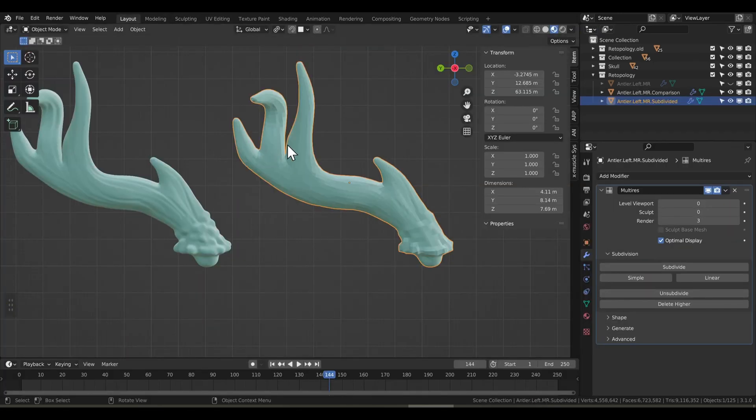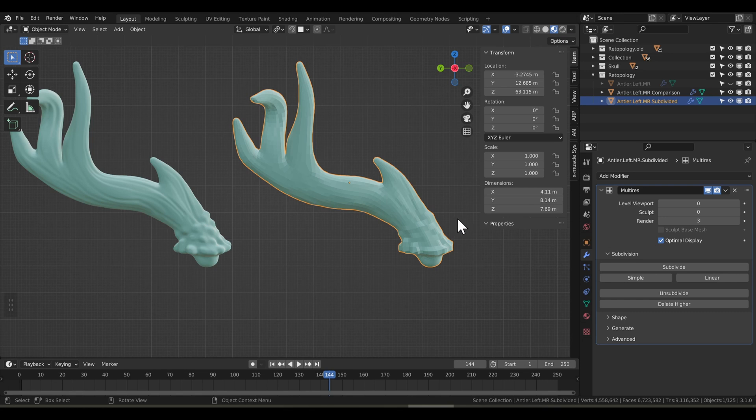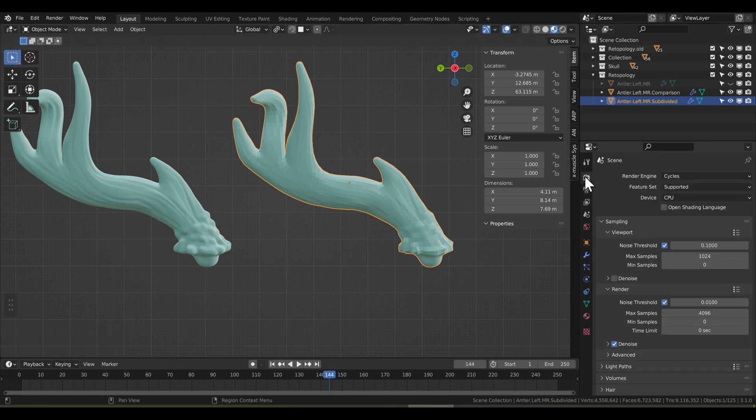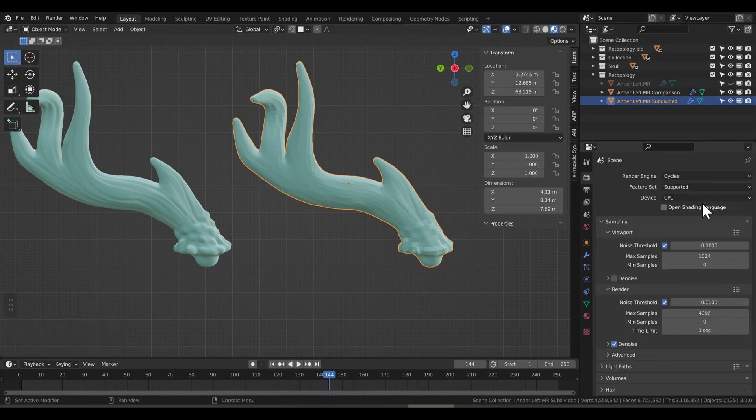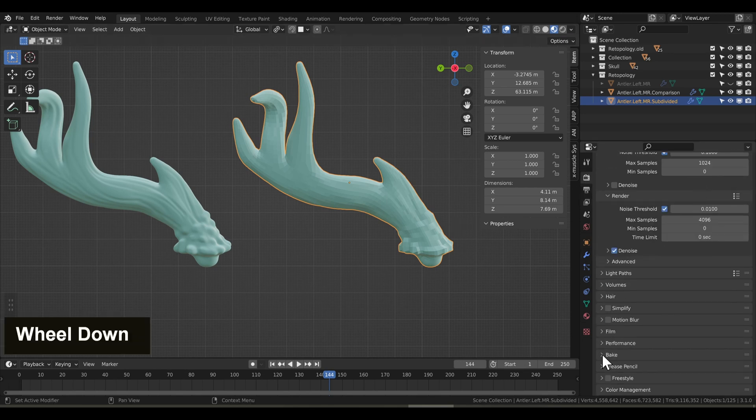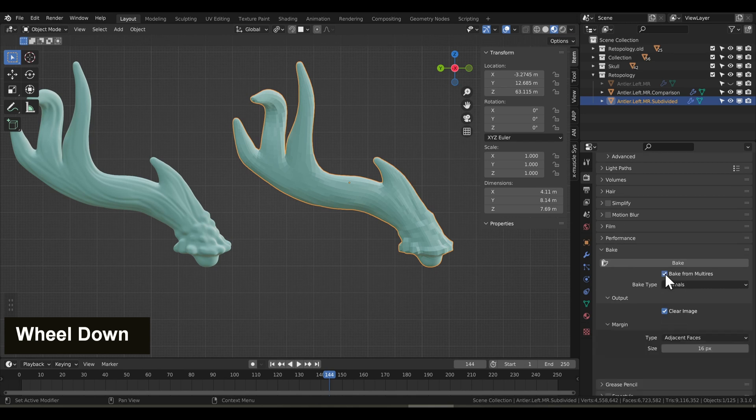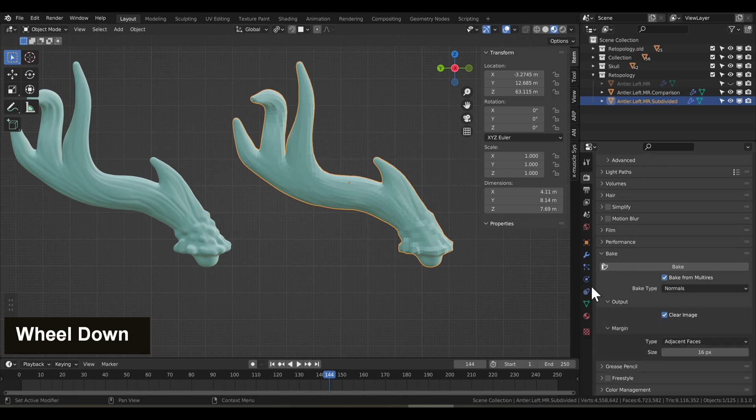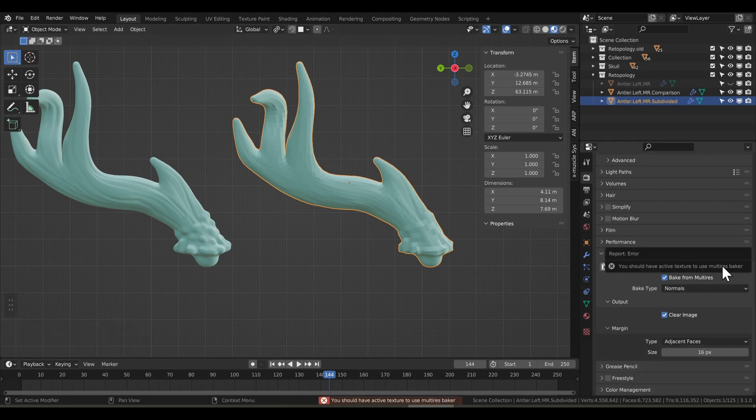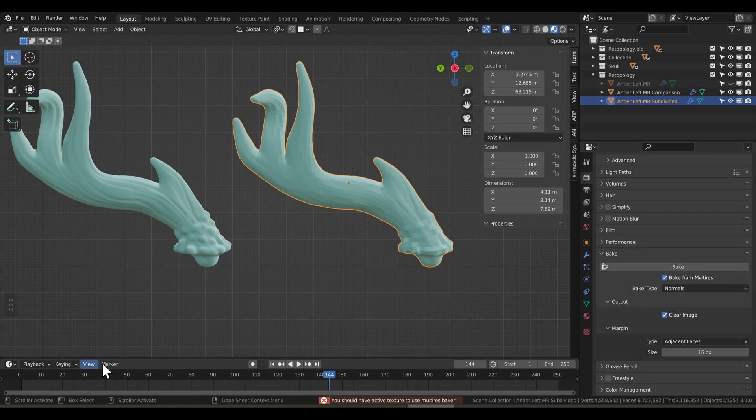We'll go back to layout, and here we're going to go into the render properties. We'll need to be in cycles, and go down to bake, and we'll do bake from multi-res. Now if you hit bake, it'll come up with an error, and the reason for this is we don't have an active texture to bake to. So let's go ahead and create that.